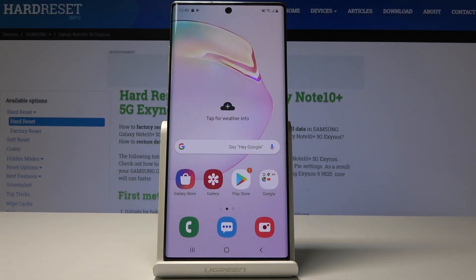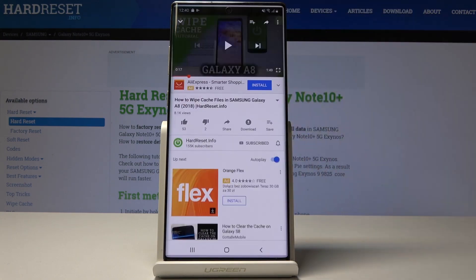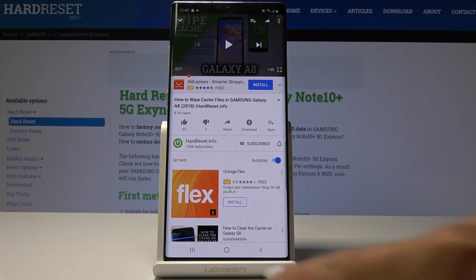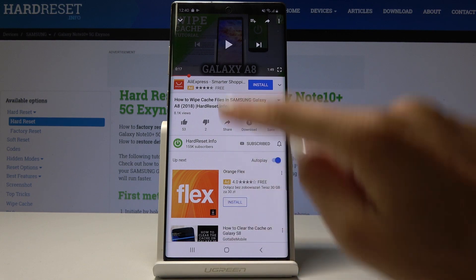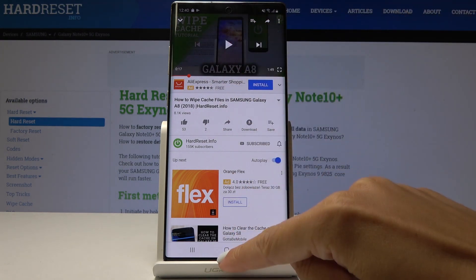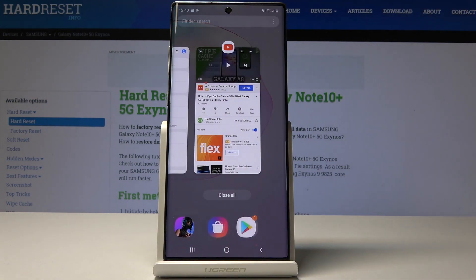Samsung Galaxy Note 10 Plus — let me show you how to use the split screen feature on this device. For example, if you have opened a video tutorial on how to wipe cache files in your device and you want to follow these steps at exactly the same time that the video is doing it, simply tap on